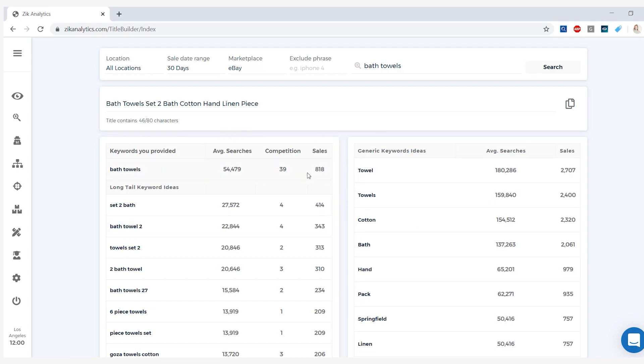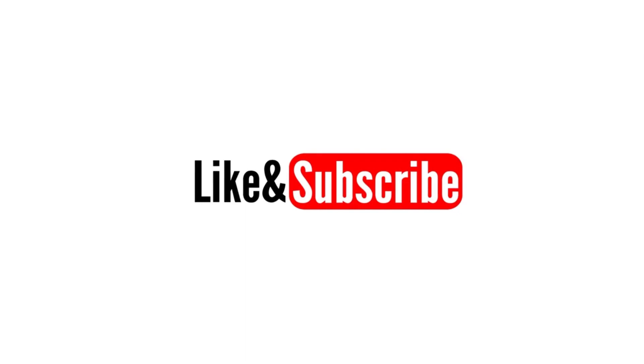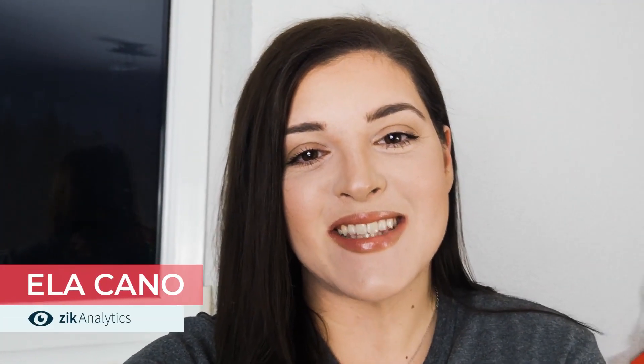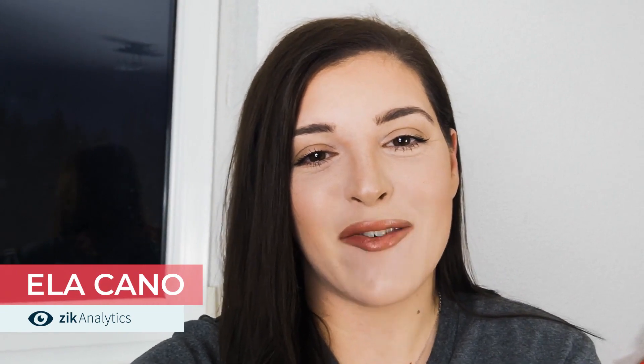Alright guys, so that wraps up this video. If you have any questions or comments regarding this topic, leave them down below. Also like if you like this video and subscribe to our channel for more of these videos. Stay safe and stay inside. Have a good one guys, see you next time.